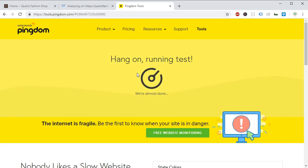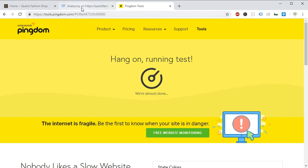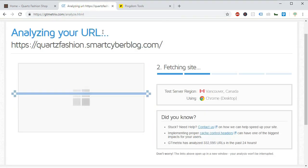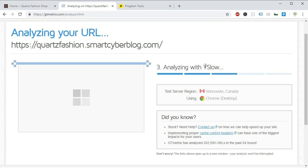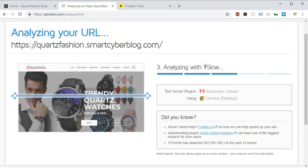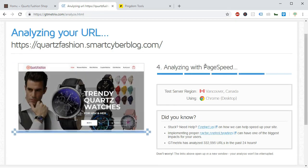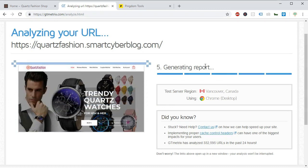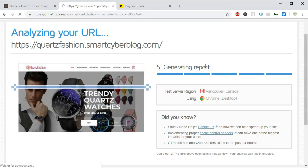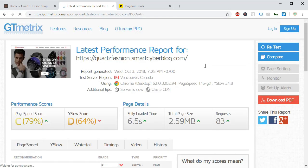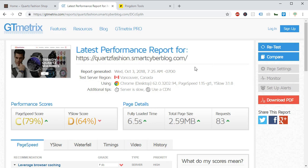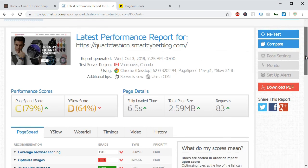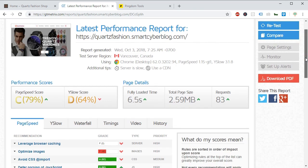By default you will choose the North America server and start the test. So both tests are running and in the meantime I will tell you why you need to reduce your site loading speed. You know nobody ever wants to load the full website and wait for them to get any information.